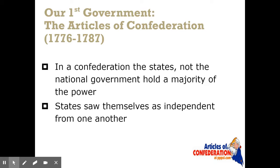The Articles of Confederation is a confederation style government. If you remember from the beginning of the year, that's a type of government in which the national government has little power and the states have almost all of the power. The states kind of view themselves as independent from one another and will come together to discuss key issues that impact all of them. It's no surprise that the first system of government has a weak national government and strong state governments, because we had just been through the opposite situation with England, where we thought there was an abusive national government.